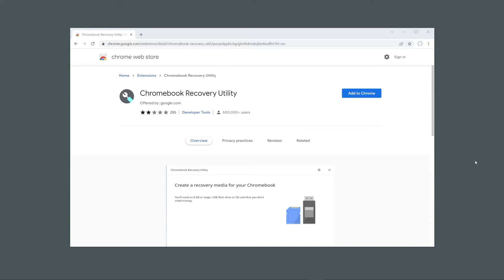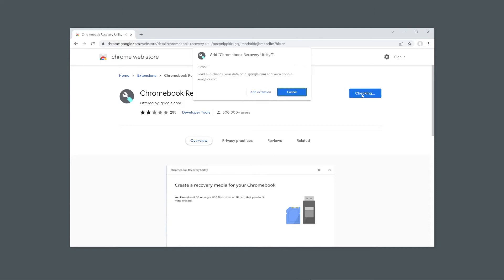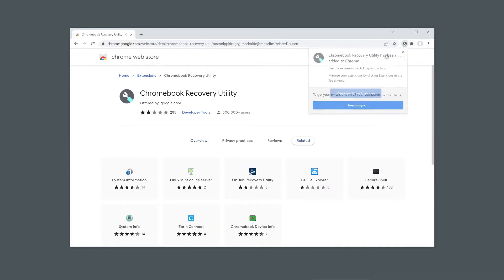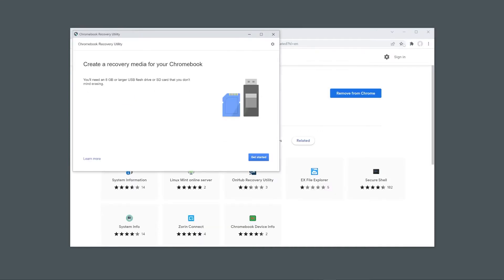To get started, make sure that you have Chrome installed on your computer and then head over to the web store and add the Chrome Recovery Utility extension. We'll be using the extension to create a bootable USB that we can then use to test out Chrome OS Flex on without needing to install it onto a system drive.